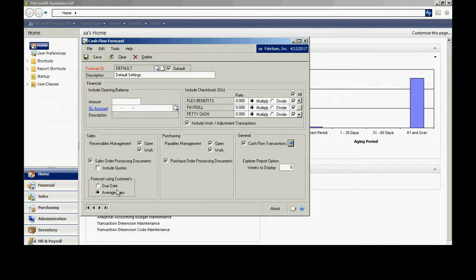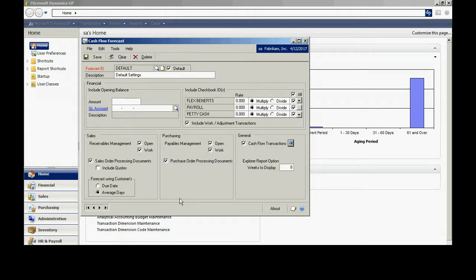You can also notice that on the customer receivables, I can use the due date or I can use average days. This is going to look at the average days per customer and then give me that forecast look.